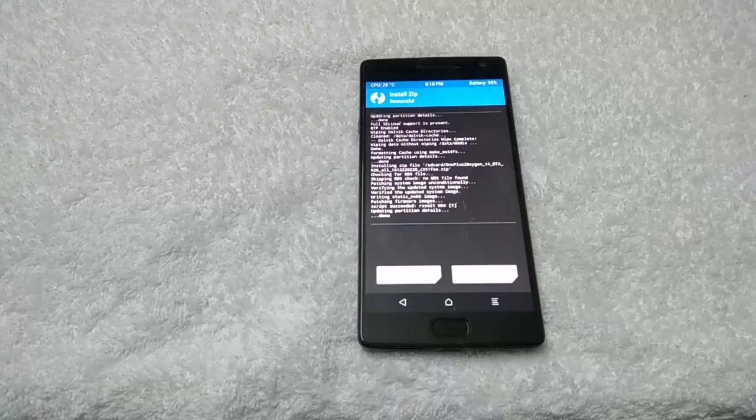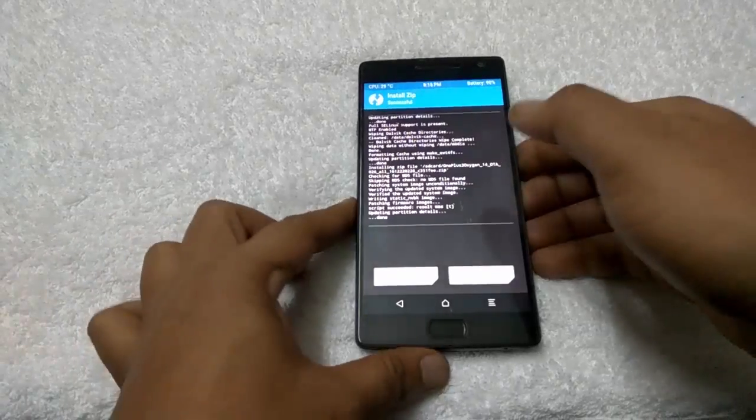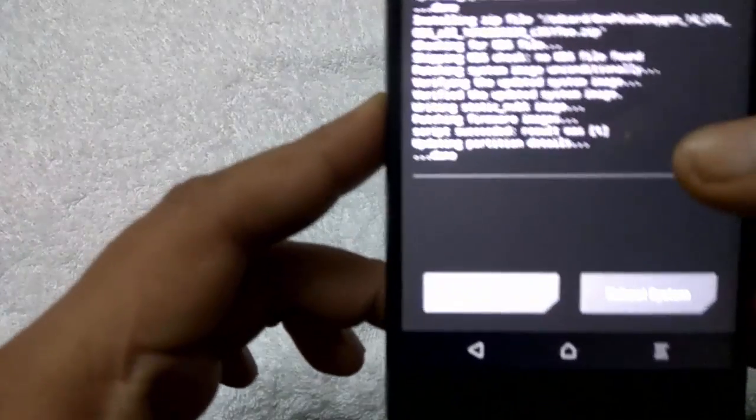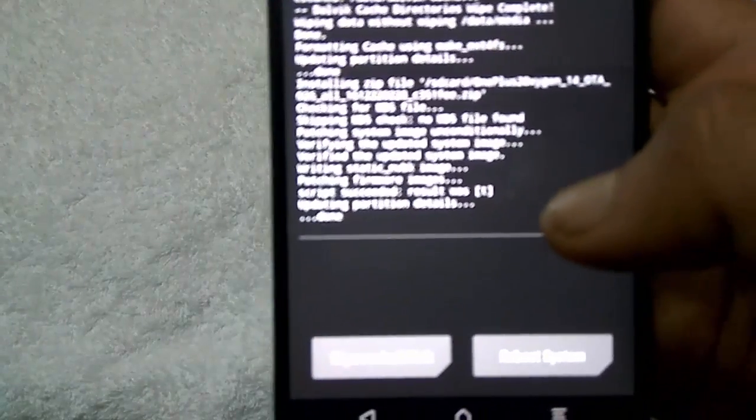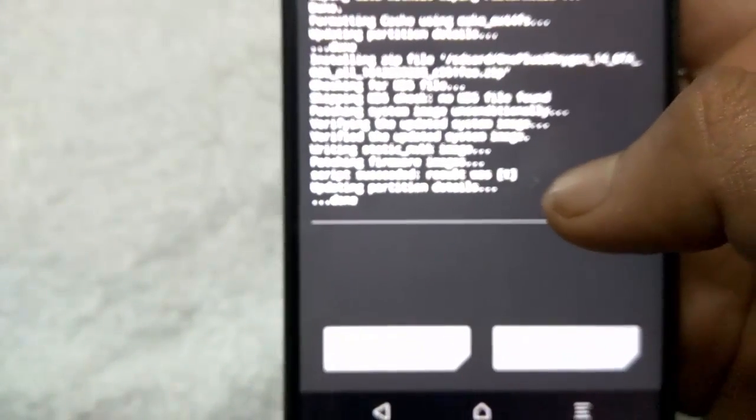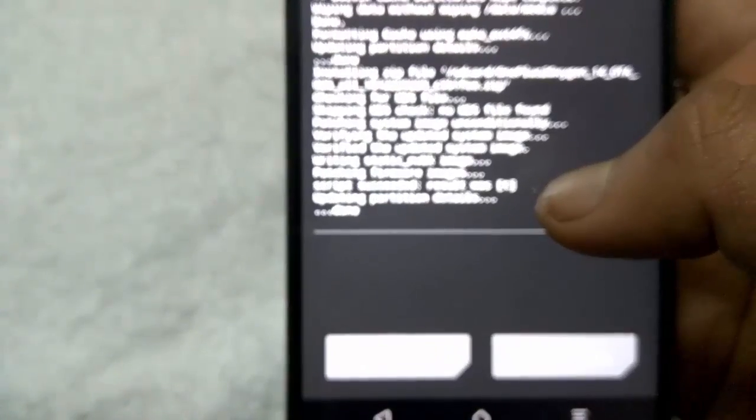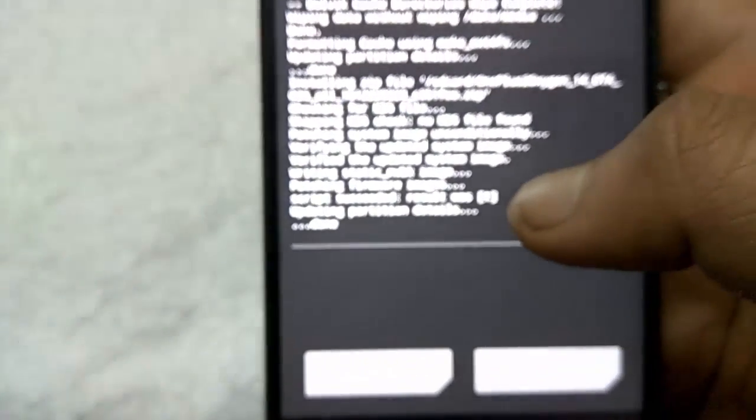So now the zip file is successfully flashed and you can see the message here. Updating partition details done. That means the zip file is successfully flashed.